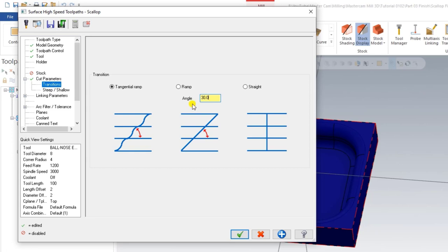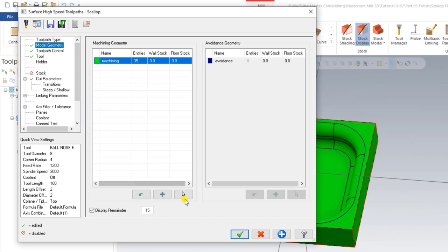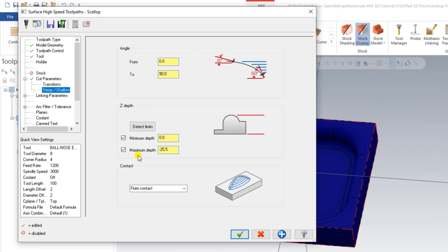Under Transitions, set 30 degrees. For Shallow, when we select Detect, the tool will automatically detect the minimum depth and maximum depth. If we do not select that geometrical area, the tool will not detect it. That is also done.